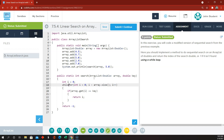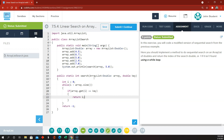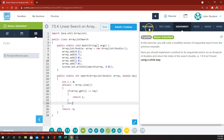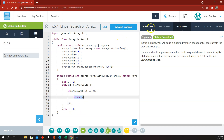And then while i is less than array.size(), if the array at this index equals the key, return i. If you're not returning i, then let's add 1 to i and go through the loop again. And if we go through that loop all the way through the array and never find the key and never return i, then we're returning negative 1.